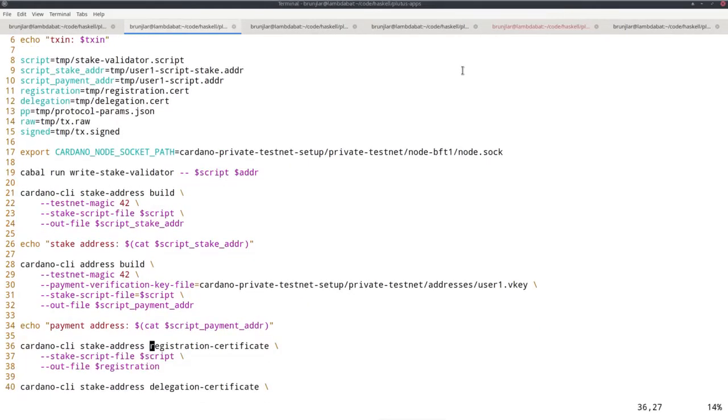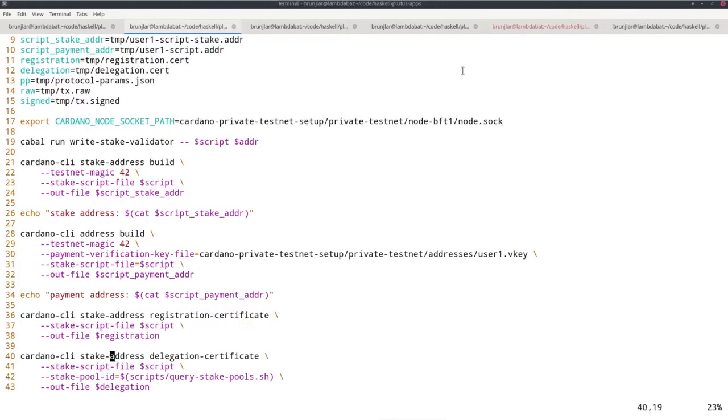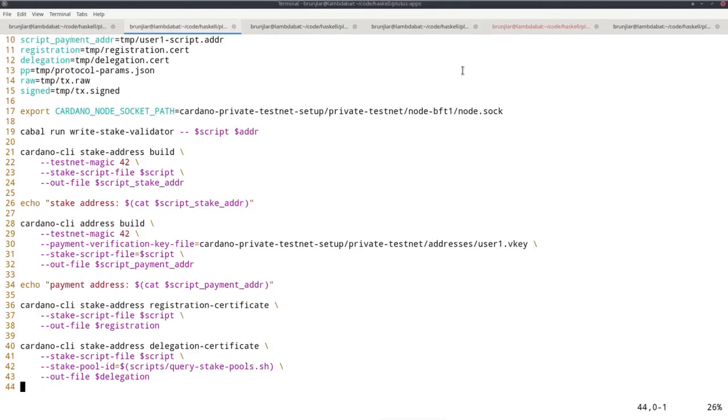Now I can generate the certificates. There is cardano-cli stake-address registration-certificate. It just takes the name of the script file and the output file. Then I use cardano-cli stake-address delegation-certificate, which takes again the script file, then the stake pool ID I want to delegate to. I get that from the command we looked at earlier, the query stake-pools, and write the resulting certificate to the delegation file.